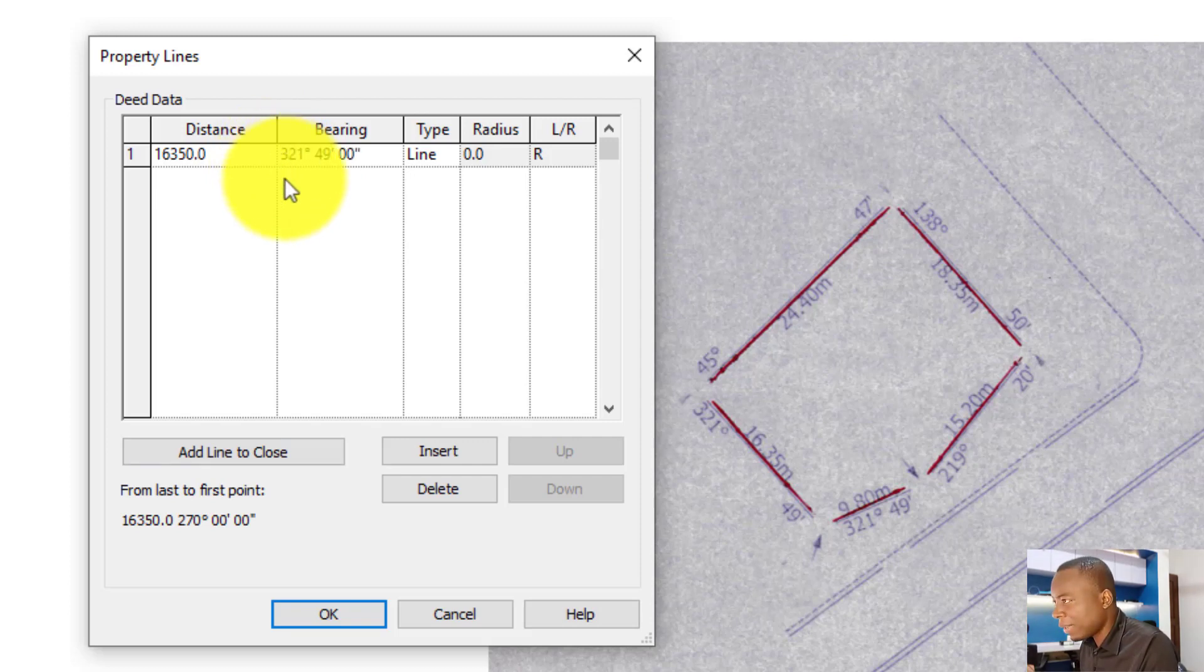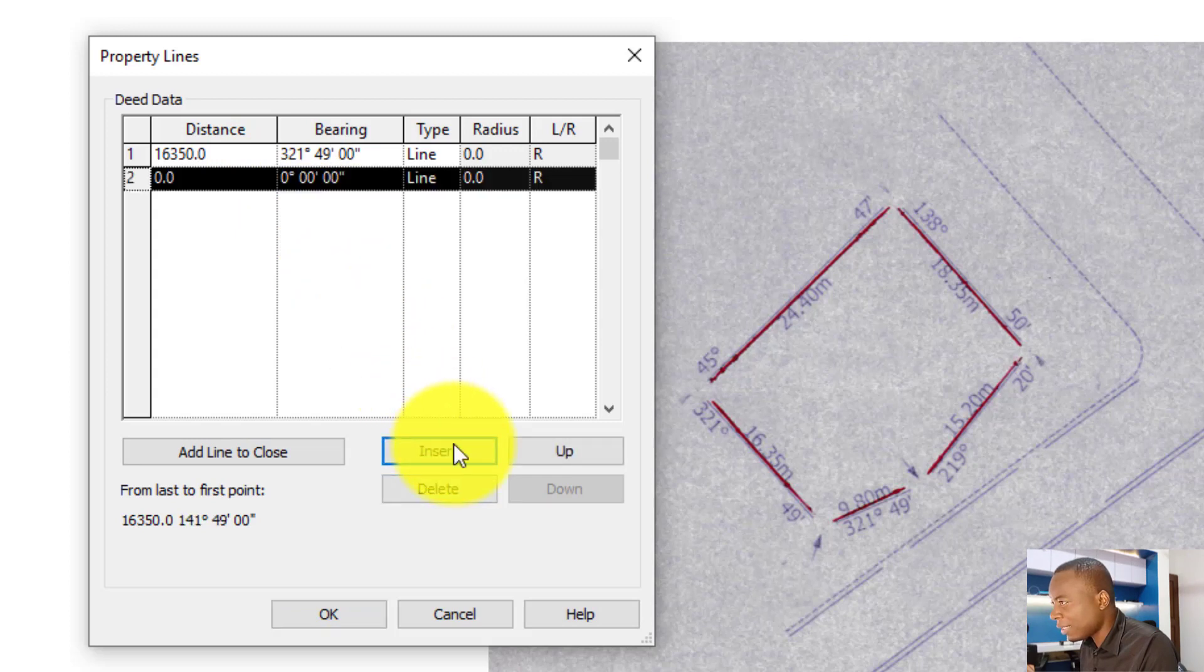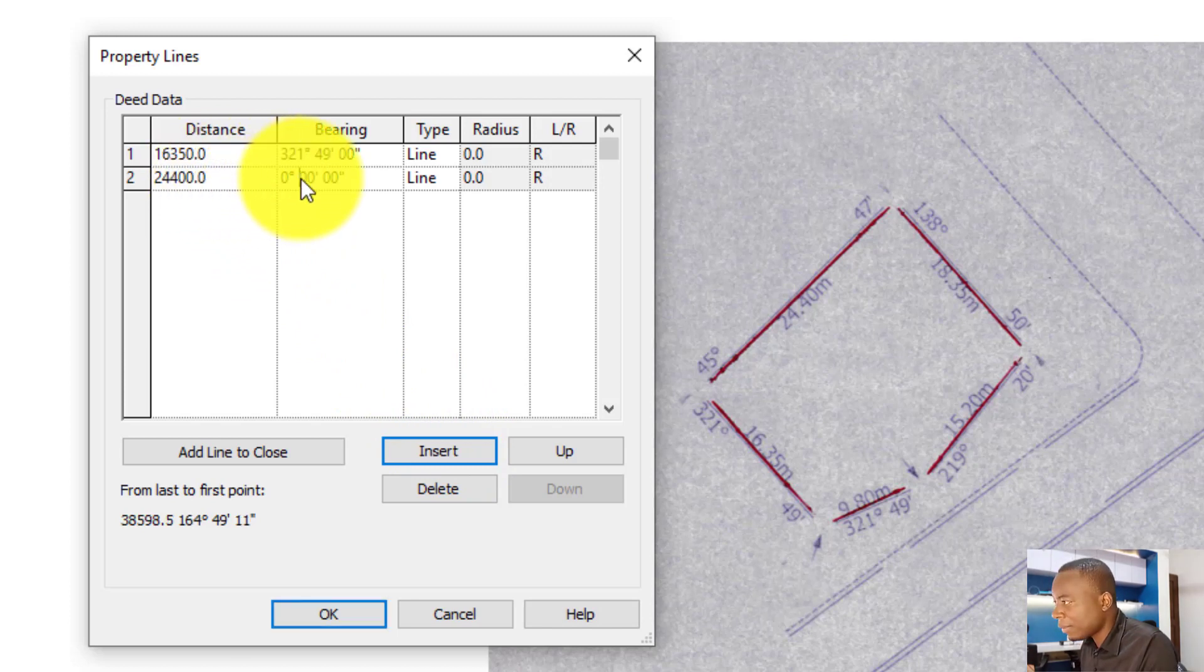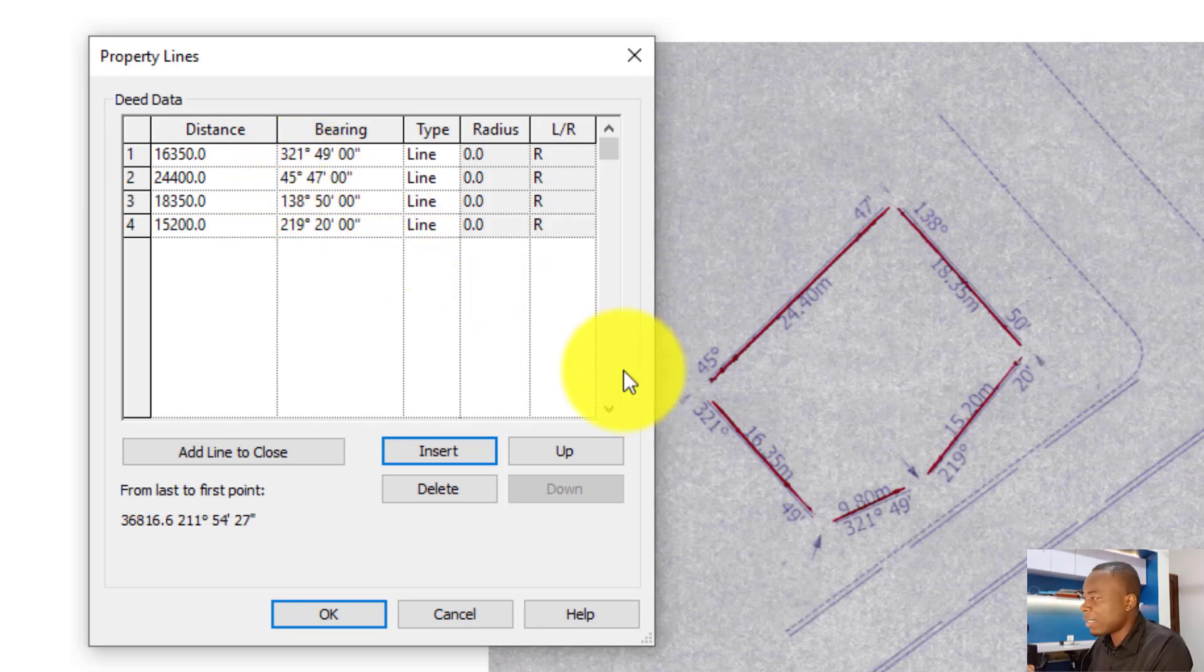After I've done that, you click on insert and then you go to the next one to the right, and this is 24.4 meters, that's 24,400 and 47 degrees.